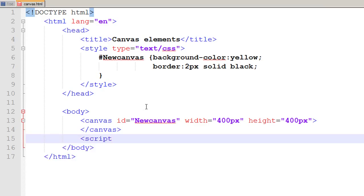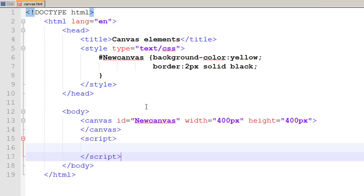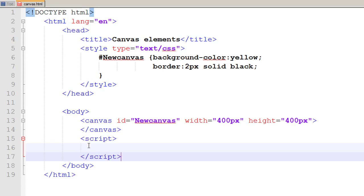Then I introduced a script tag under the body tag and I just write script and to close it I write slash script. Right now I do not need to tell my page that it would be JavaScript because by default the client side scripting language for HTML5 documents is JavaScript. So we do not need to tell it.